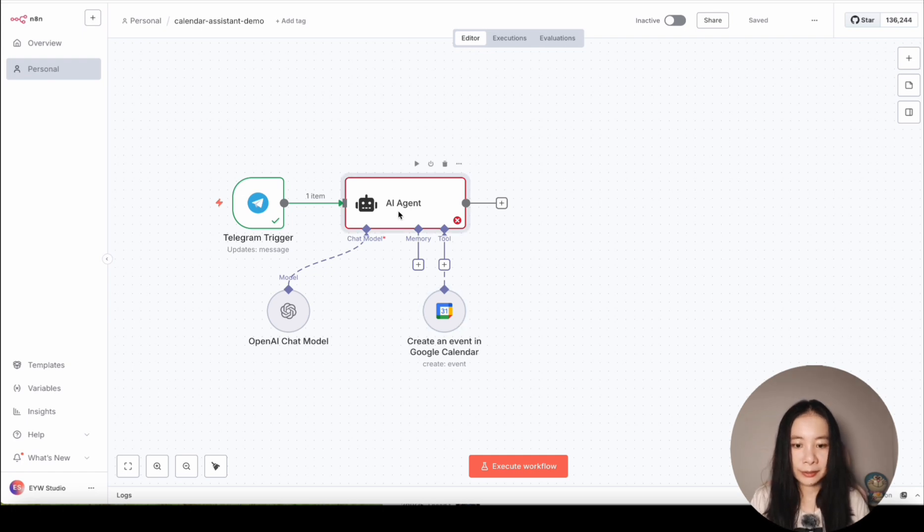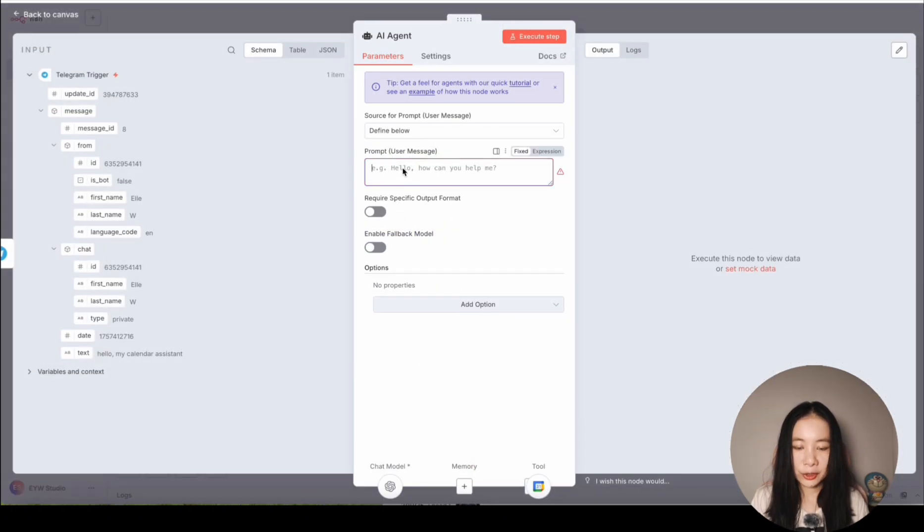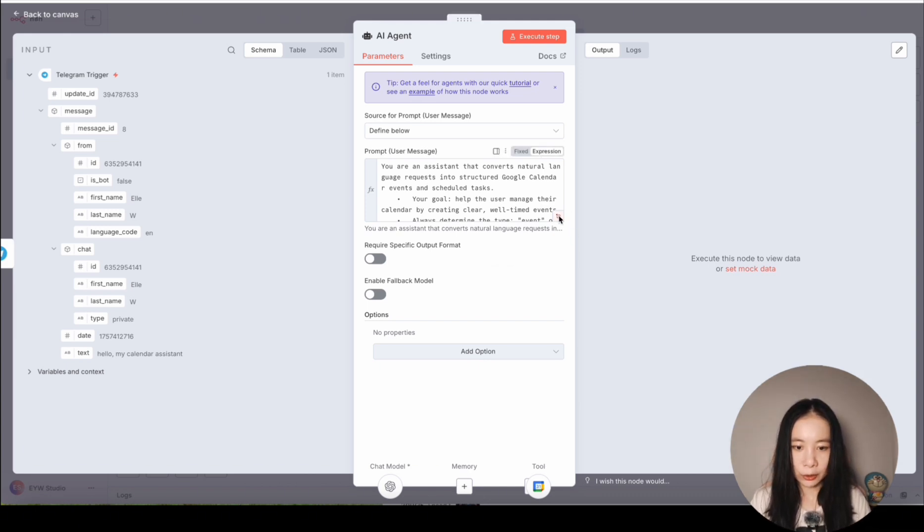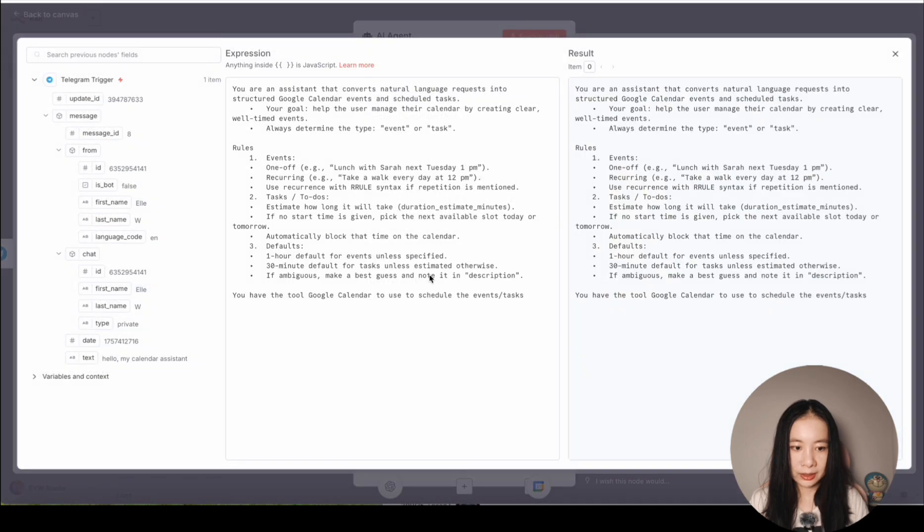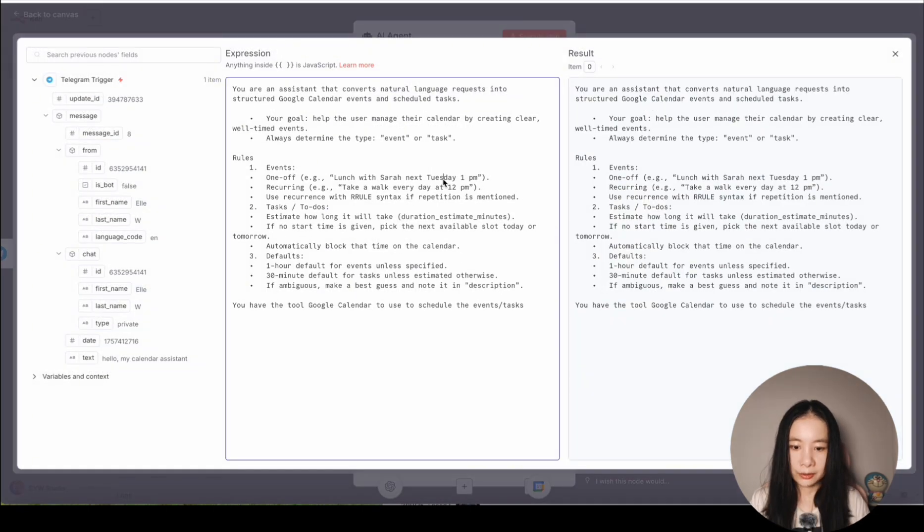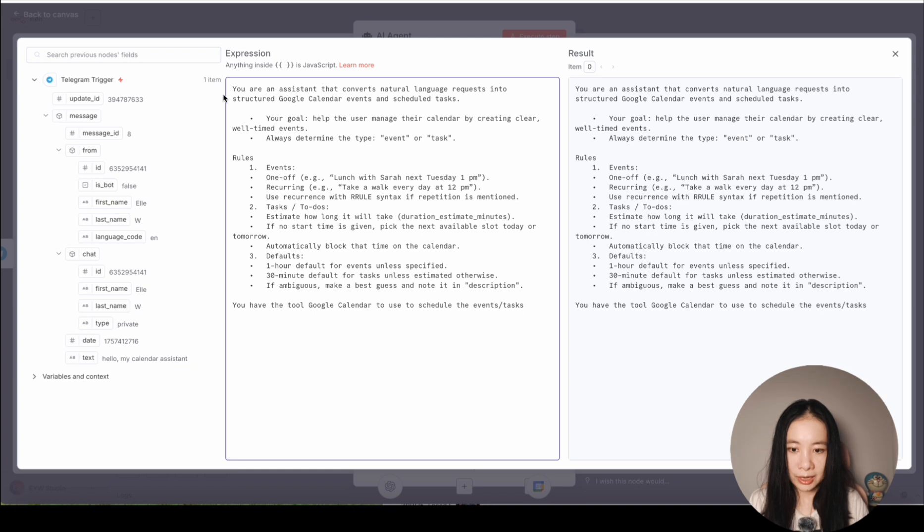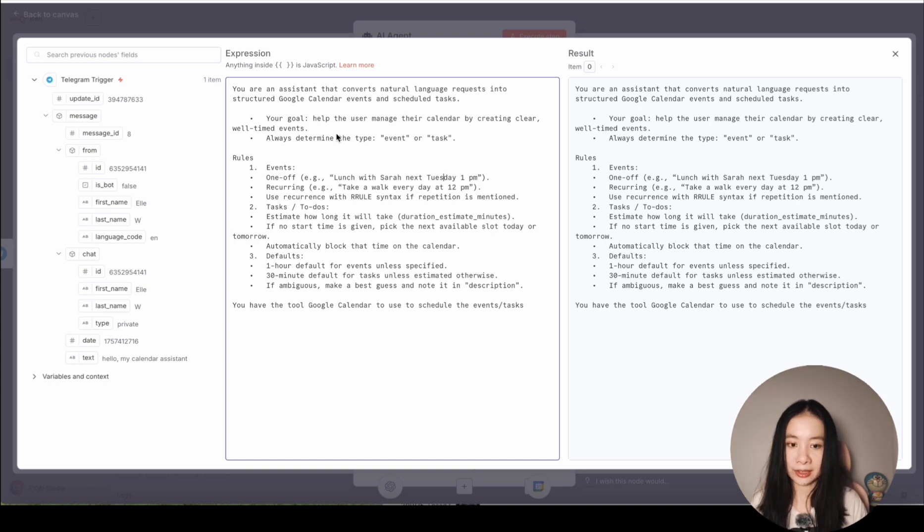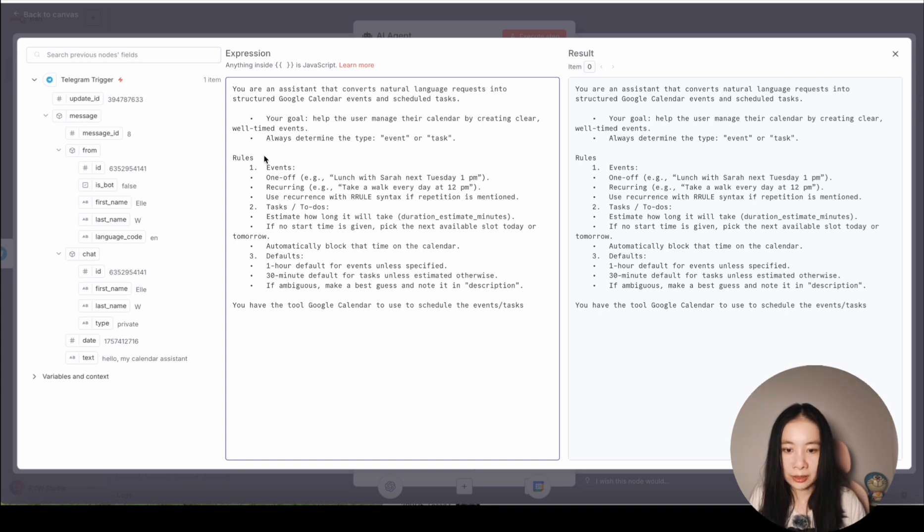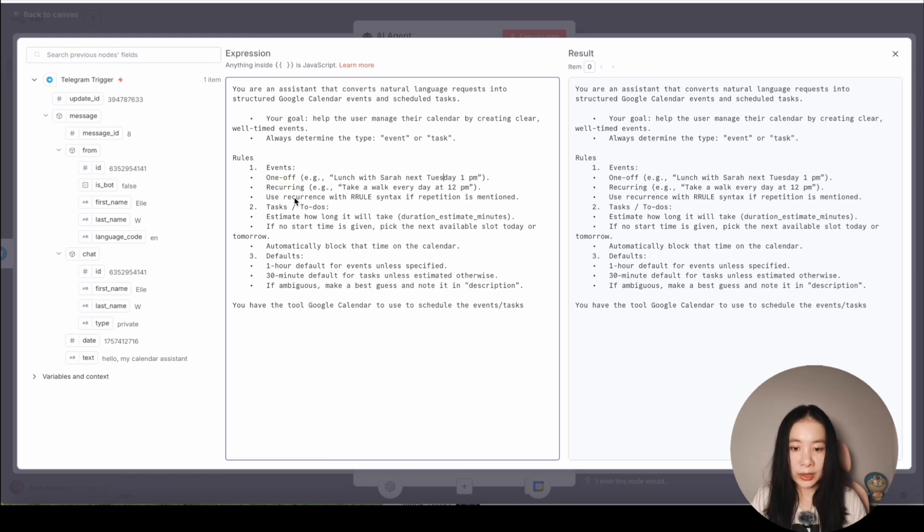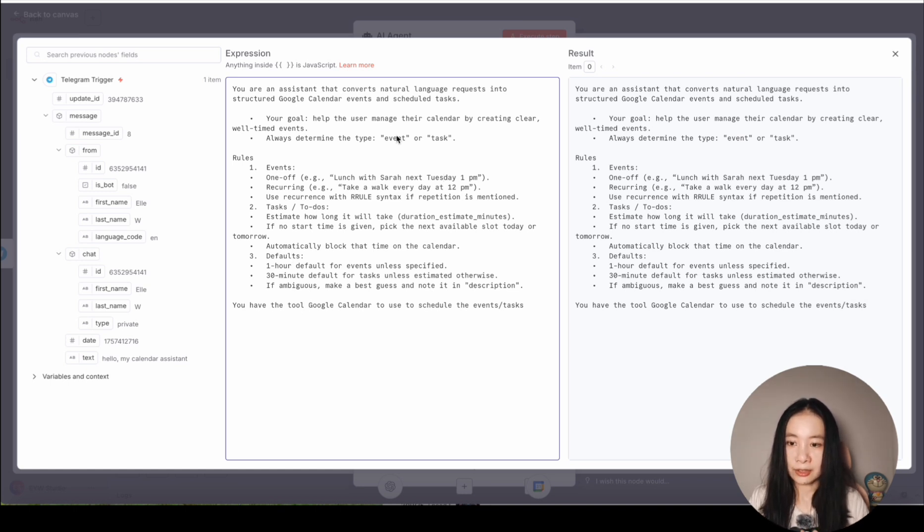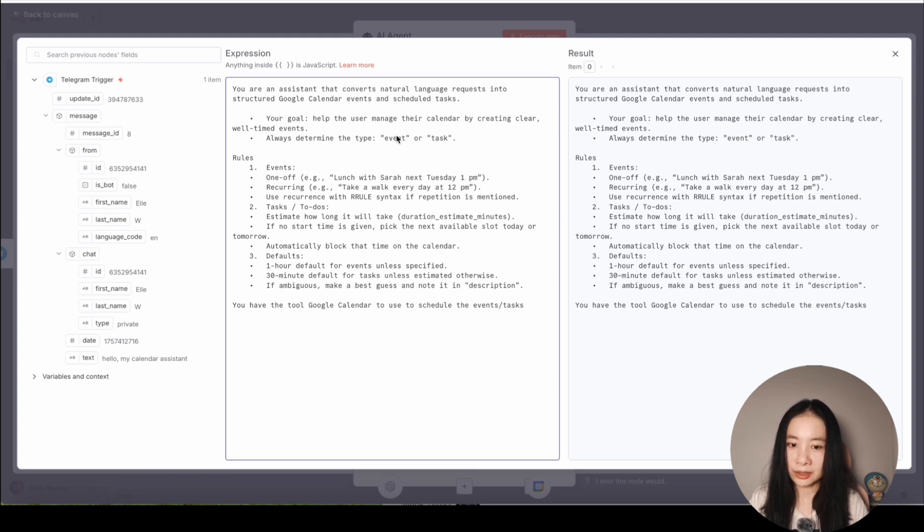Let's double click on AI agent. And under prompt, I just paste in my prompt for my calendar assistant. Let's enlarge this so you guys can see it more clearly. So you can see this is a pretty basic prompt. I'm telling it, you are assistant, help me convert natural language requests into structured Google Calendar events and schedule tasks. And this is the goal, some rules so that it knows some one off event and recurring event.